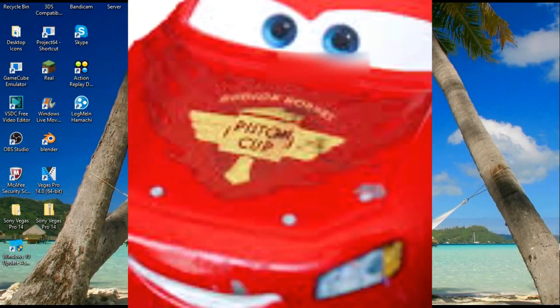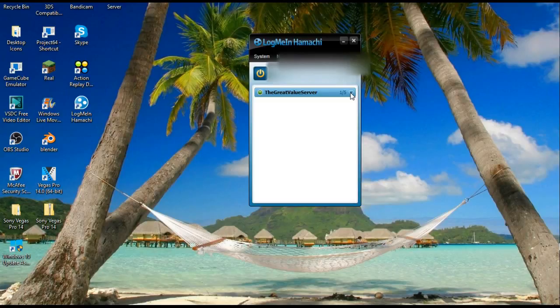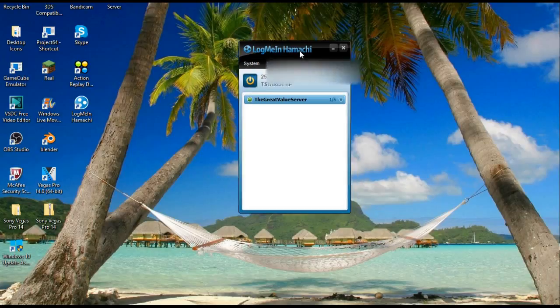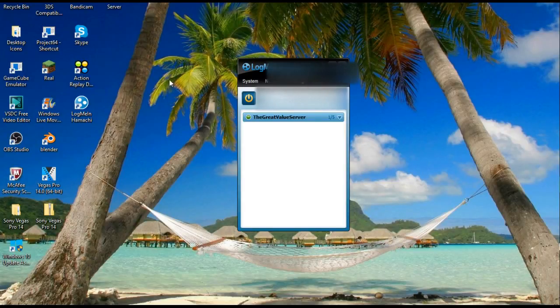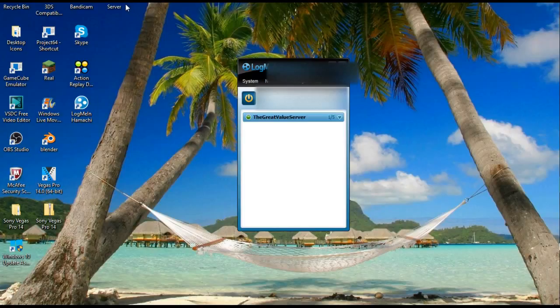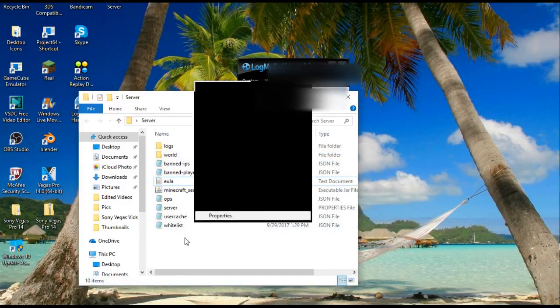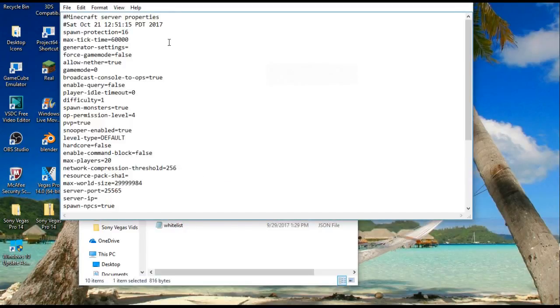So you have that up there, your friend is going to join it and then it will work. One thing you have to do: once you have that all set up, you're going to look at this IP right here, whatever the numbers are. I'm not going to show you what mine is because that's just kind of private, but you're going to go to that server property thing and you are going to go to the notebook or the program that says server.